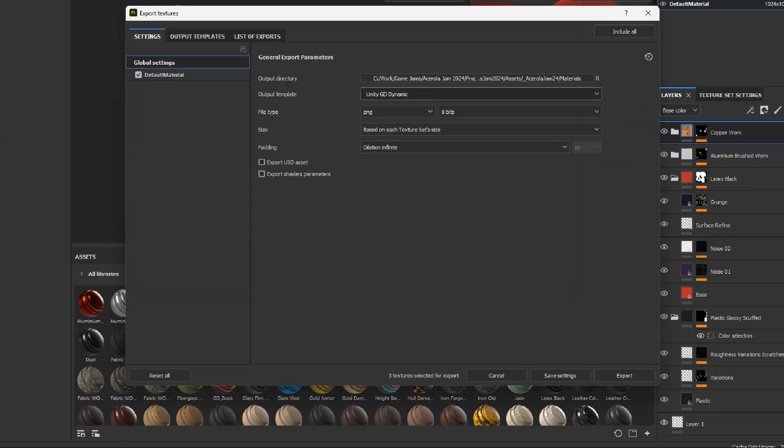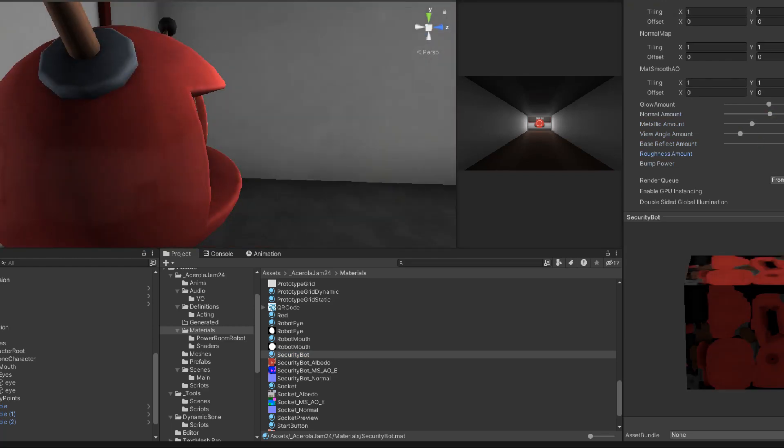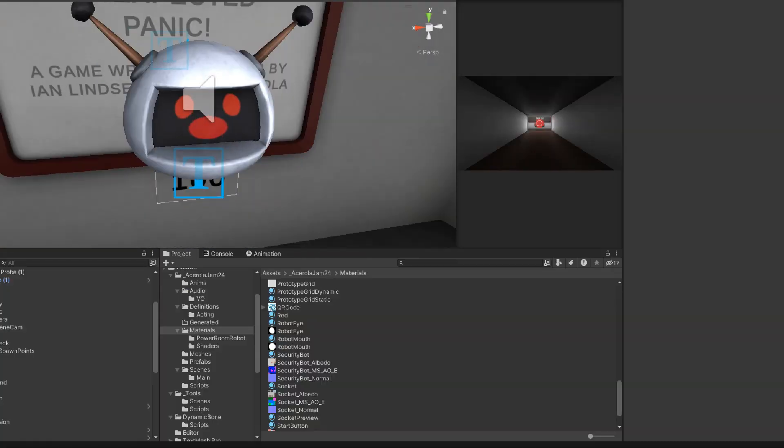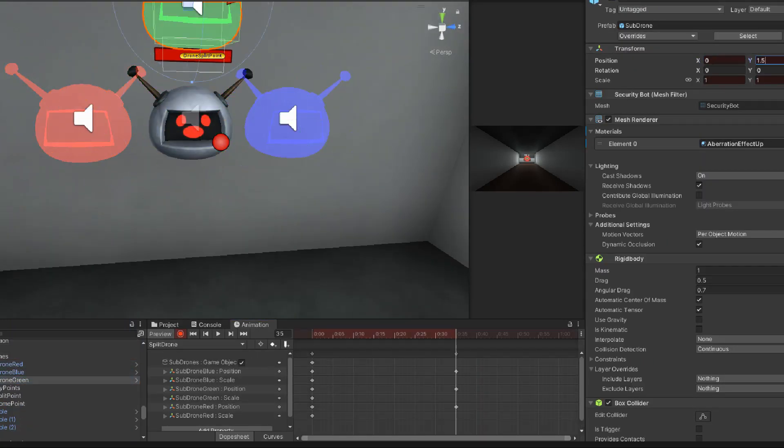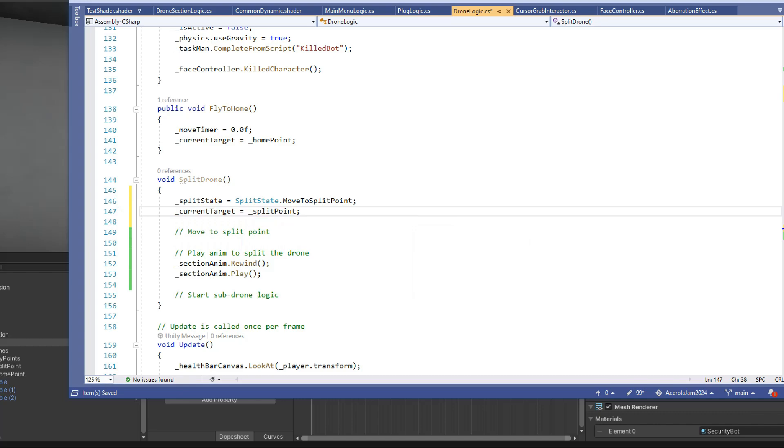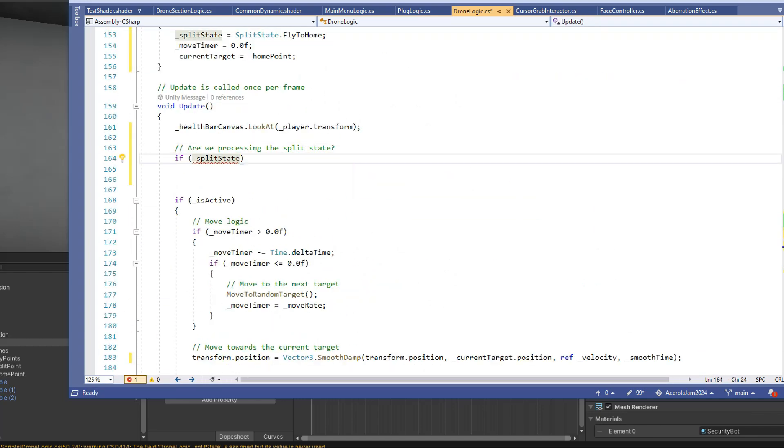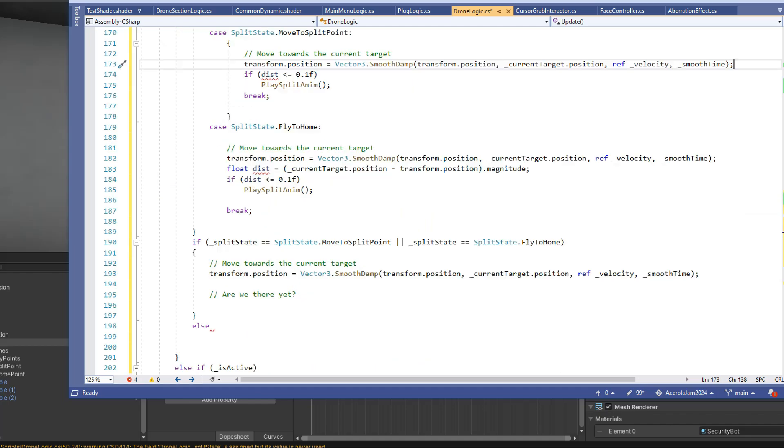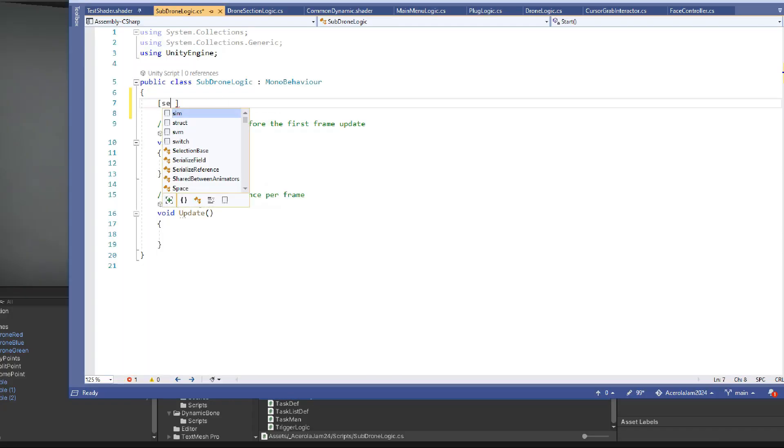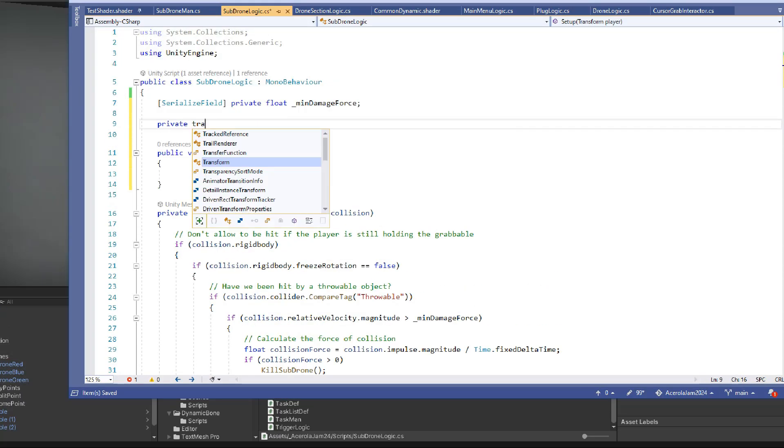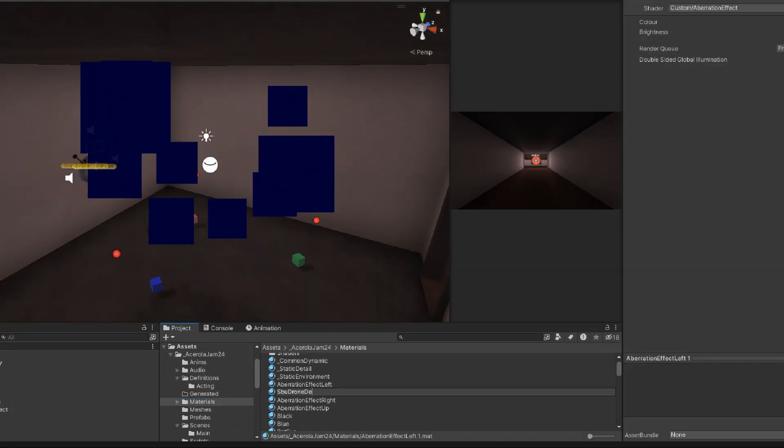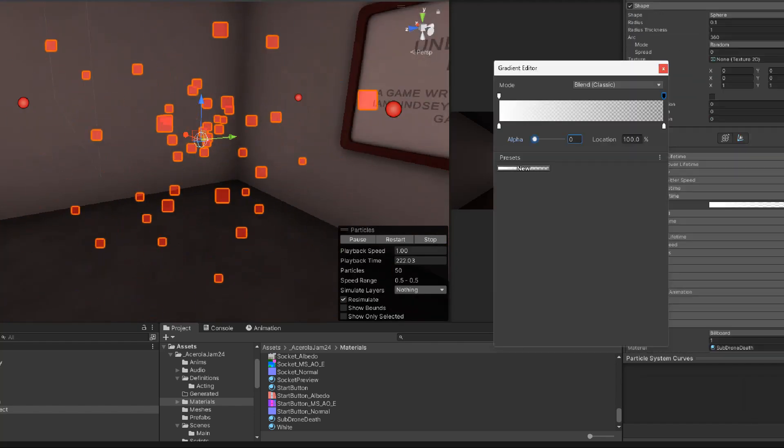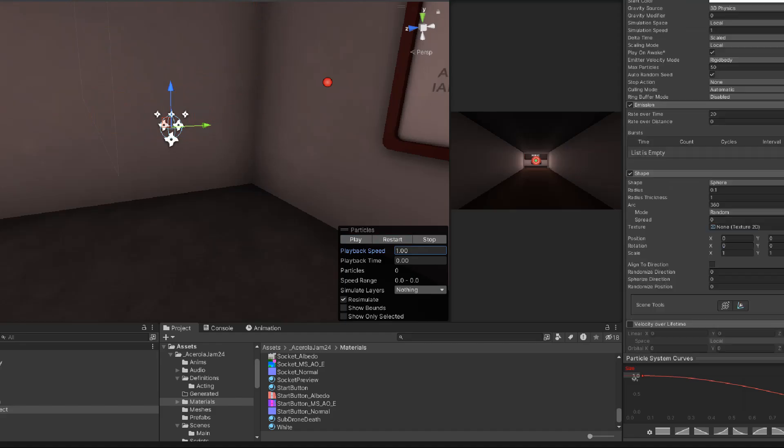So I model and texture the security bot. I also add the script logic, make animations for the aberration split, and then add some more scripting, with a bit more scripting, and then more scripting, and then for the final bit, I added some more scripting on top. After all that scripting, I felt it was particle time, so I made a bunch of effects, using Unity's Particle System.